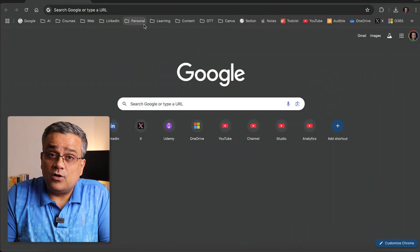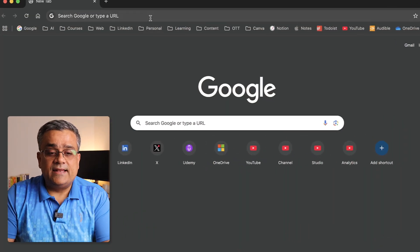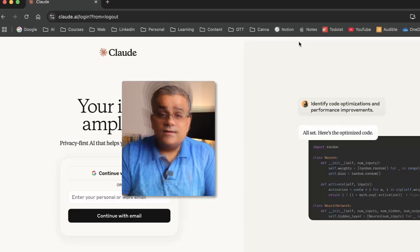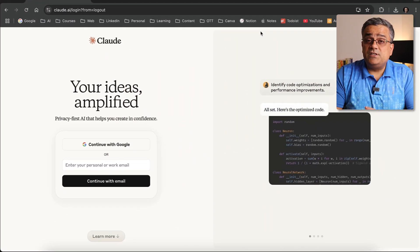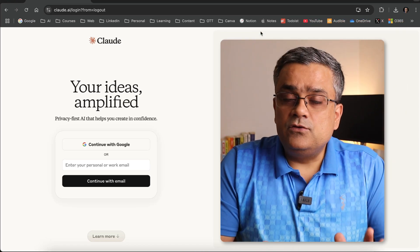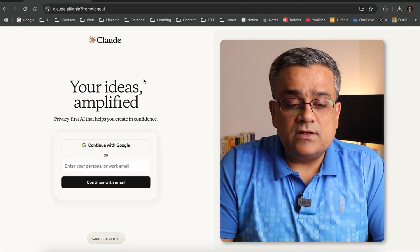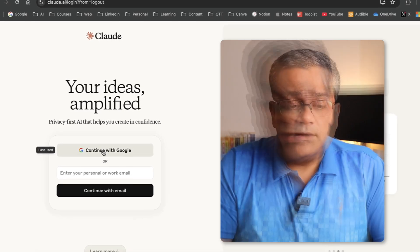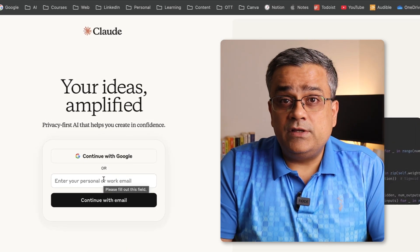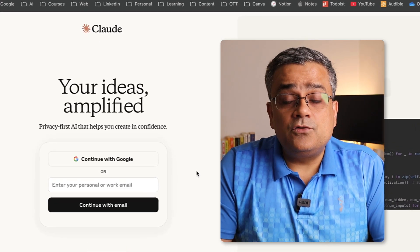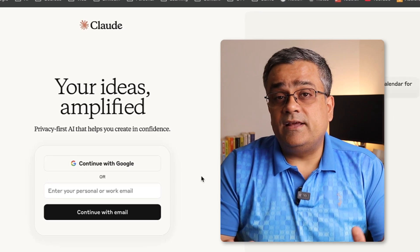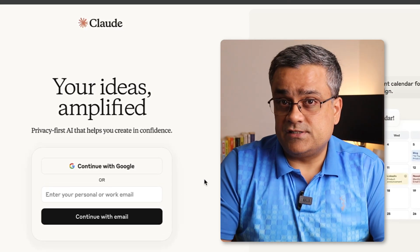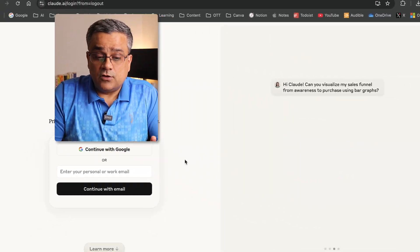Currently I'm on the Google homepage. If I type claude.ai and hit enter, you will see this interface. If you're using Claude for the first time, you can click on 'Continue with Google' to log in. You can also use any email ID and password to log in without Google authentication. I'll continue with Google.